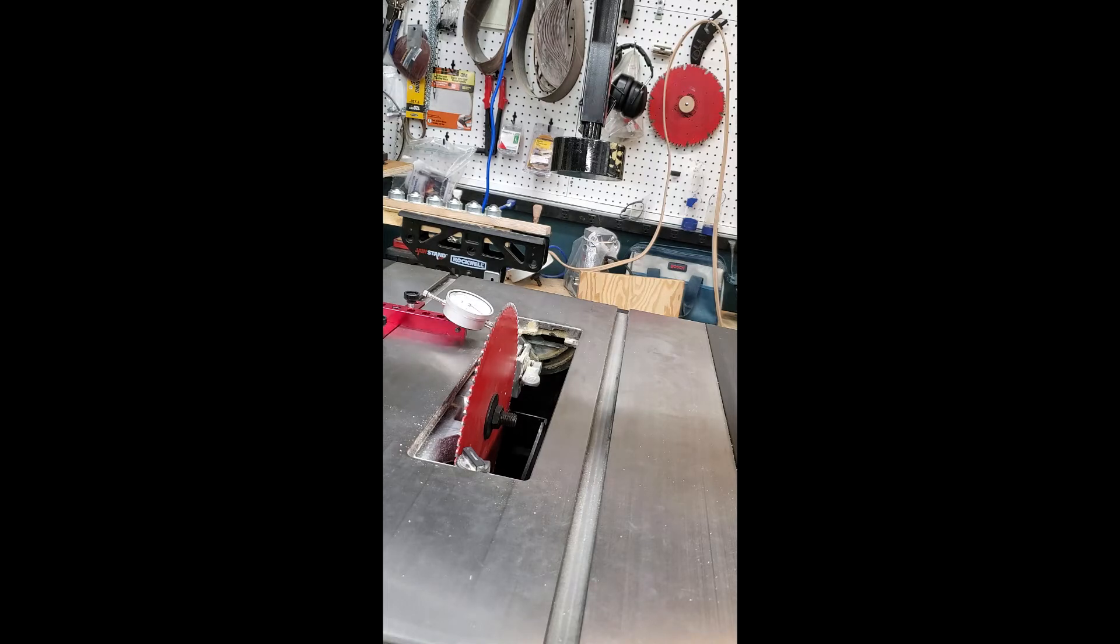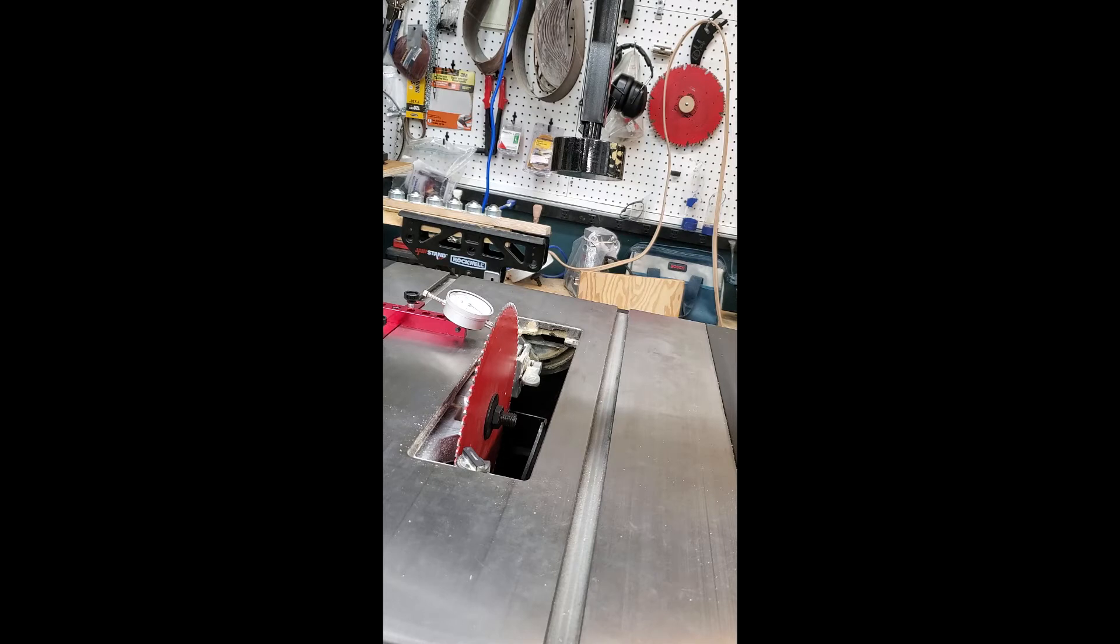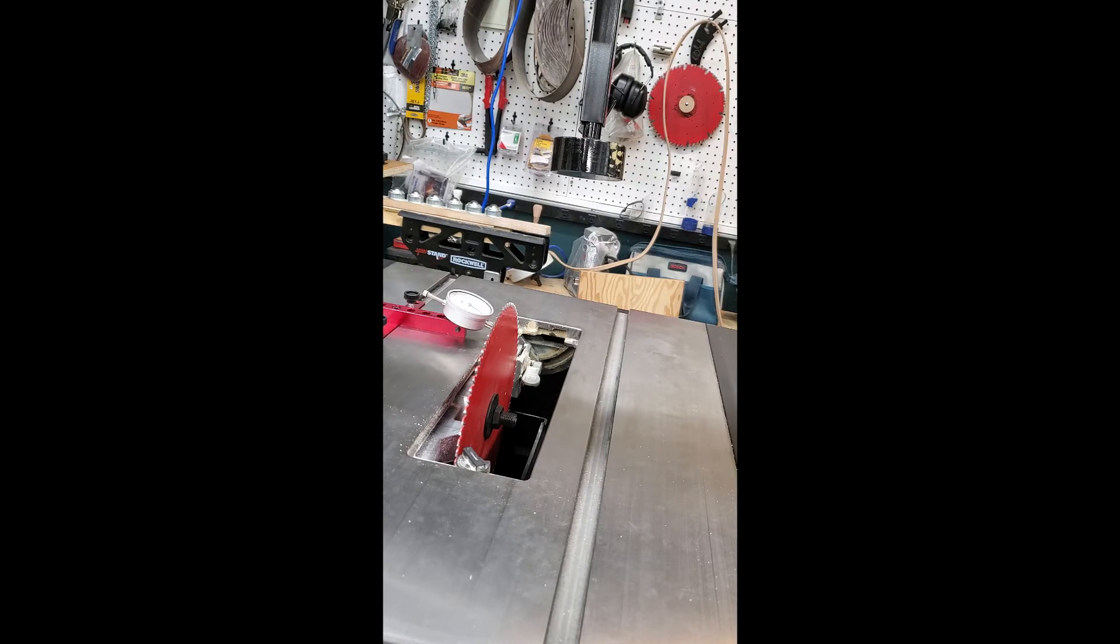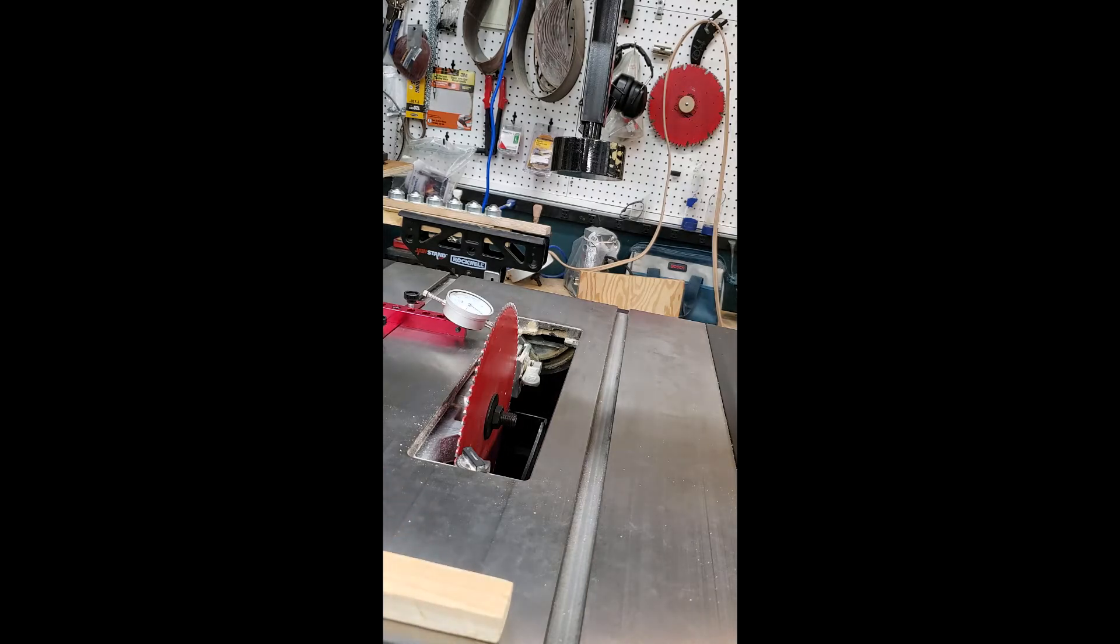I have tapped the trunnion nearest the loosened bolt and I'm looking at the dial indicator and there's no change on the dial indicator. So the trunnion, even though three screws are loosened, doesn't seem to move.